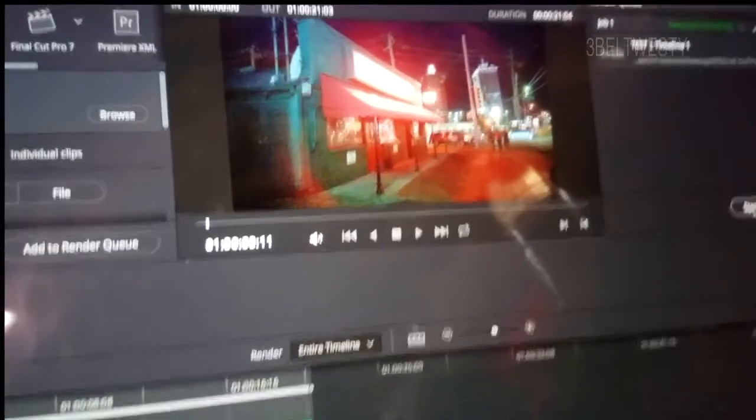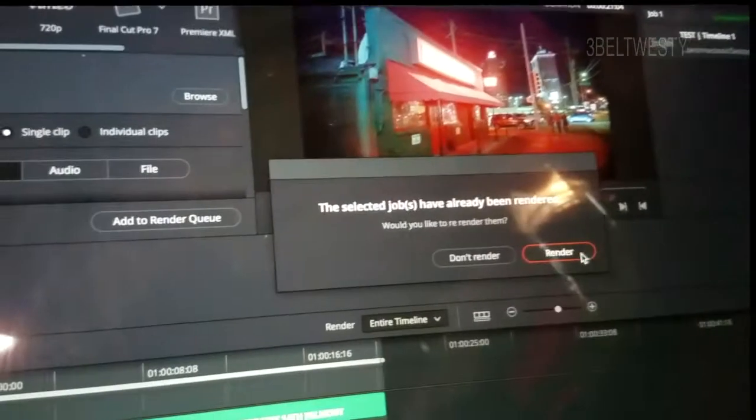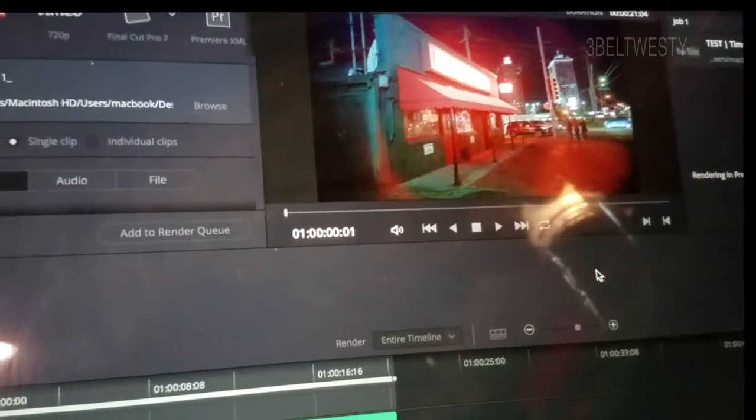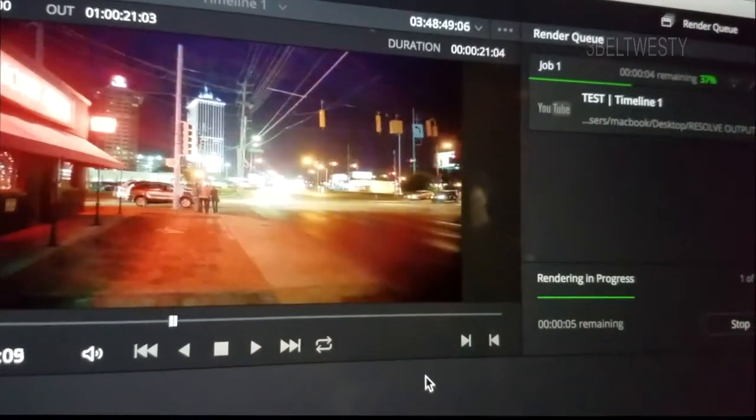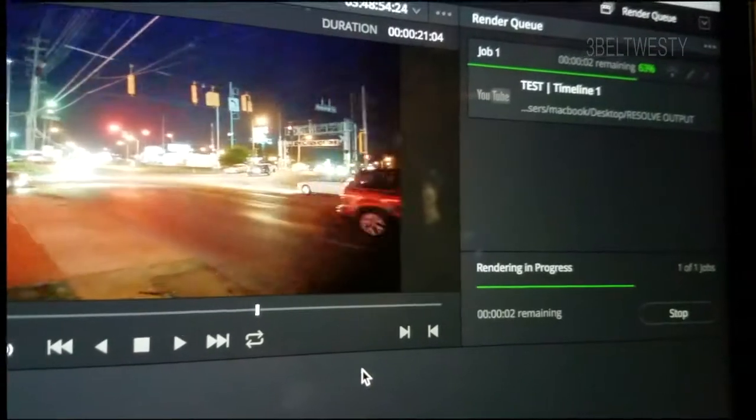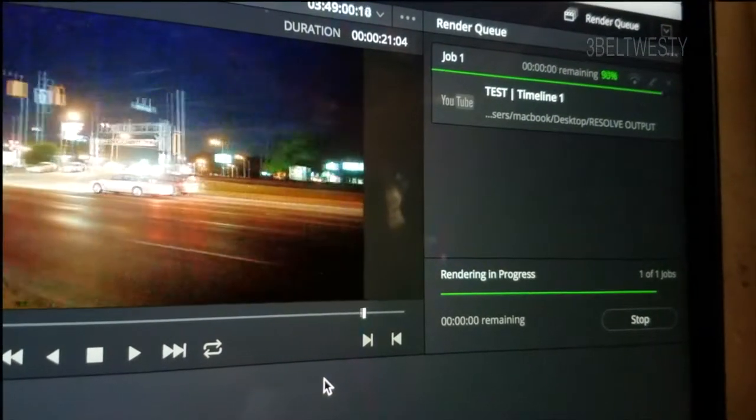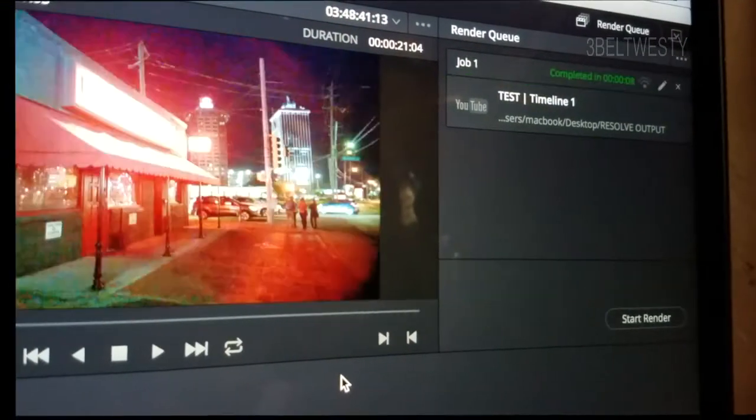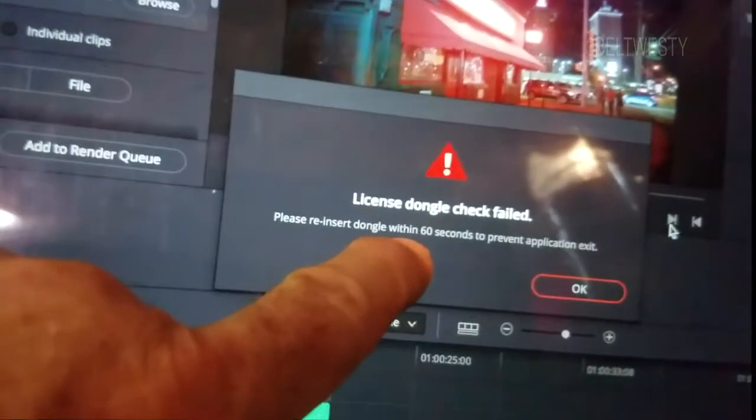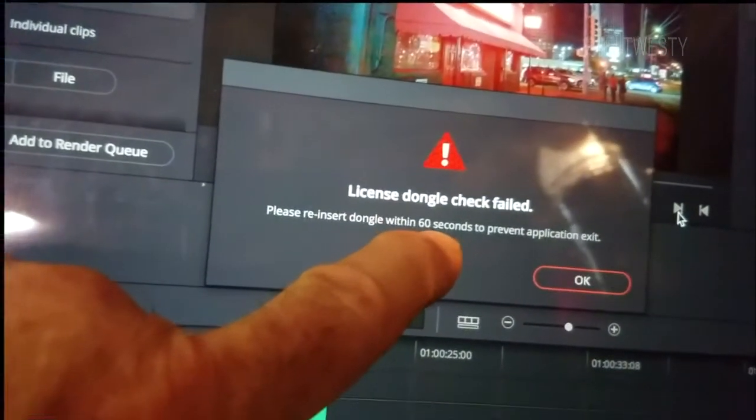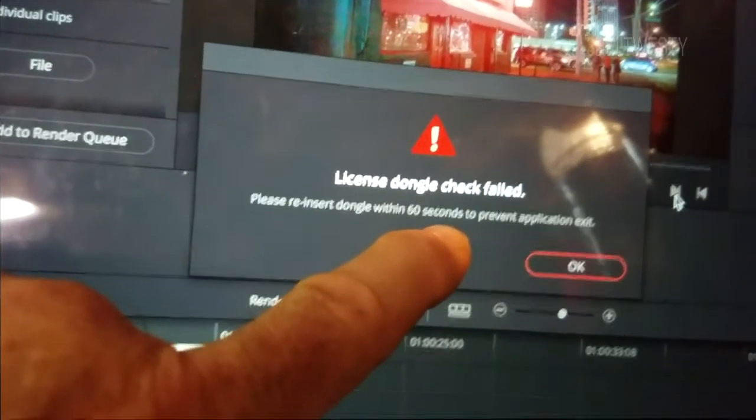So that's why I just want to look at this video here, just something I was goofing around with. I got a message earlier and it said replace dongle within 60 seconds. Let's try to start this render here. This is just a quick rendering of something I did.